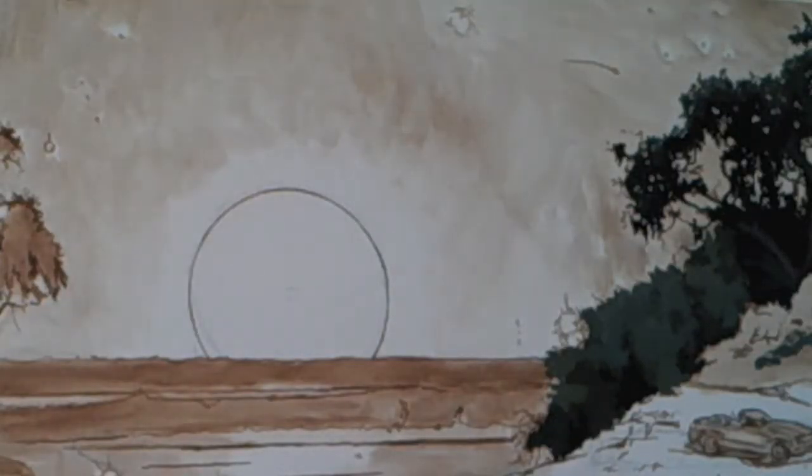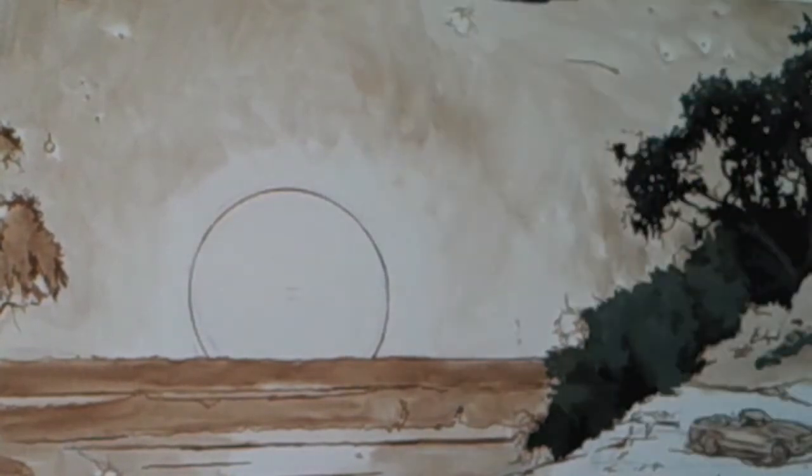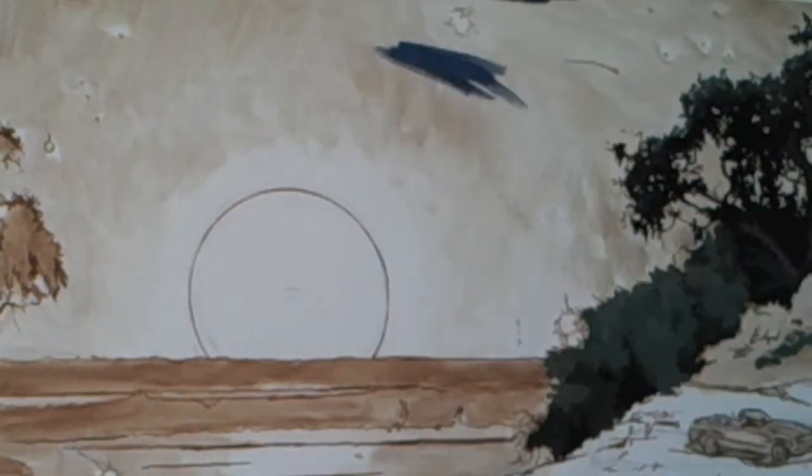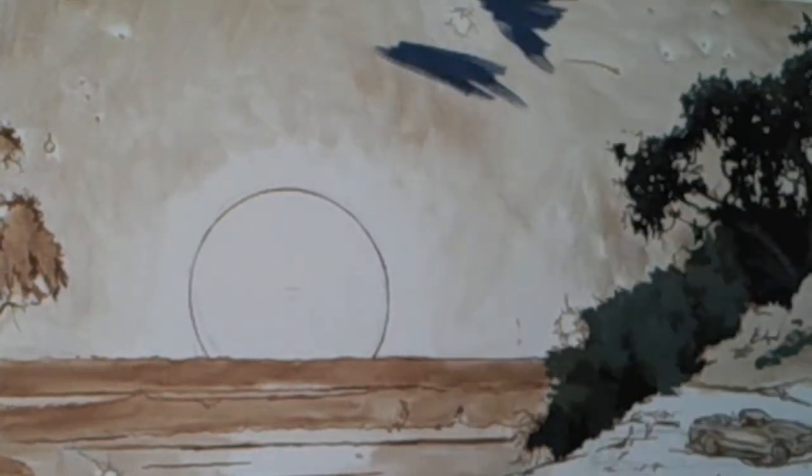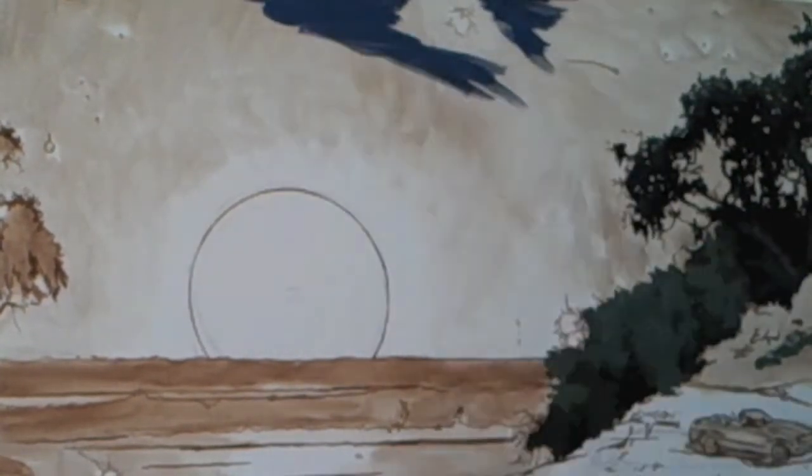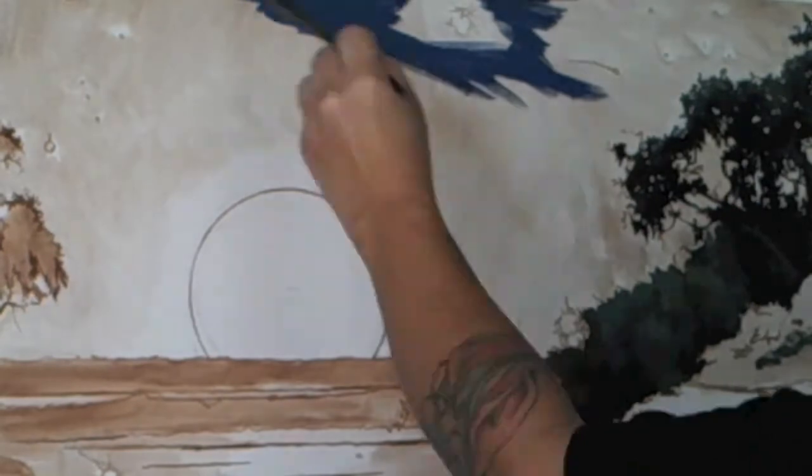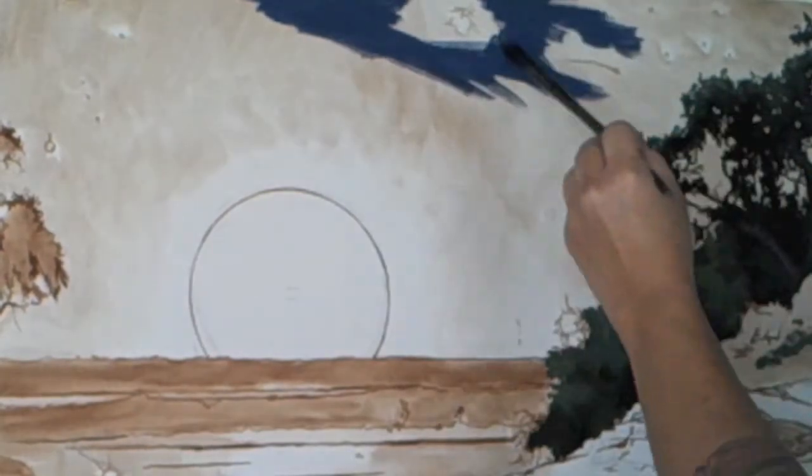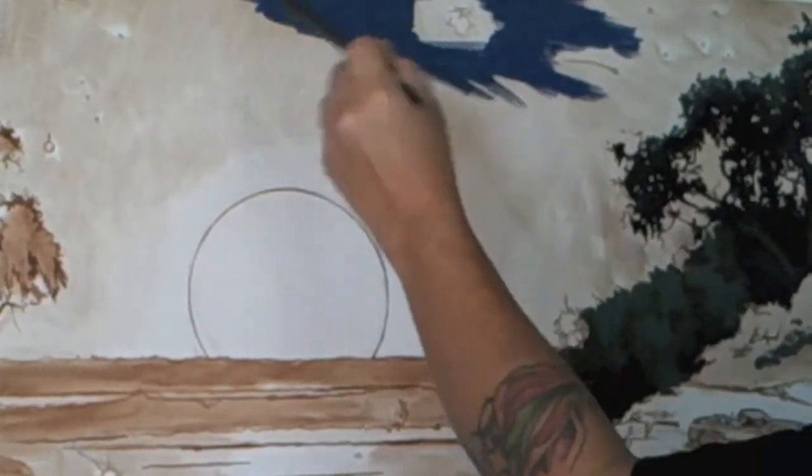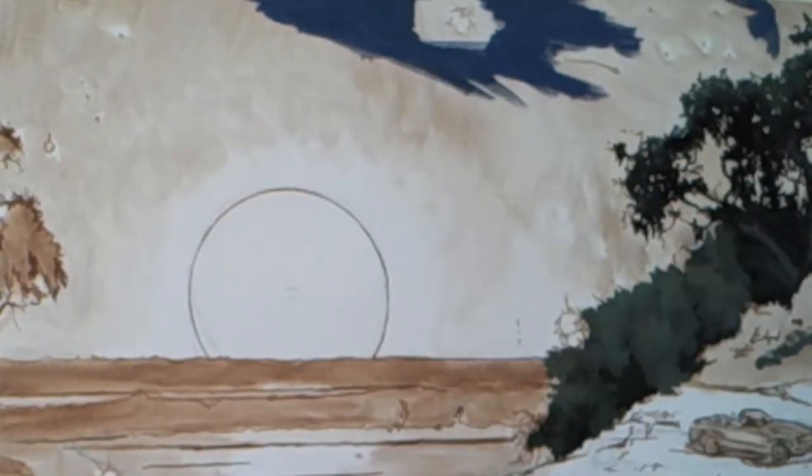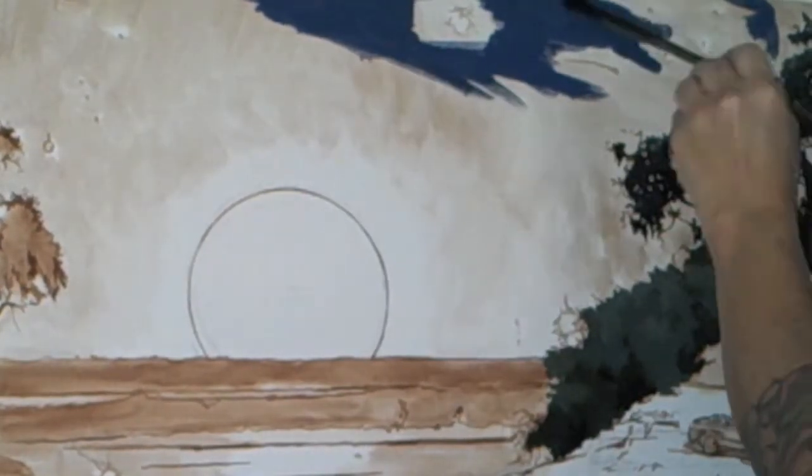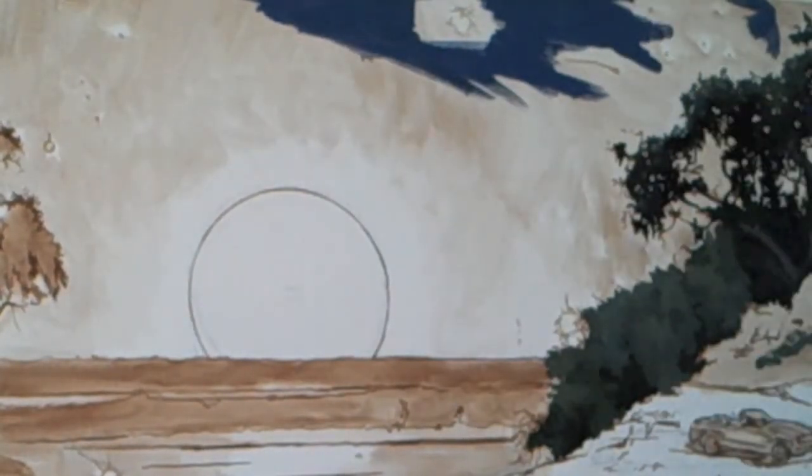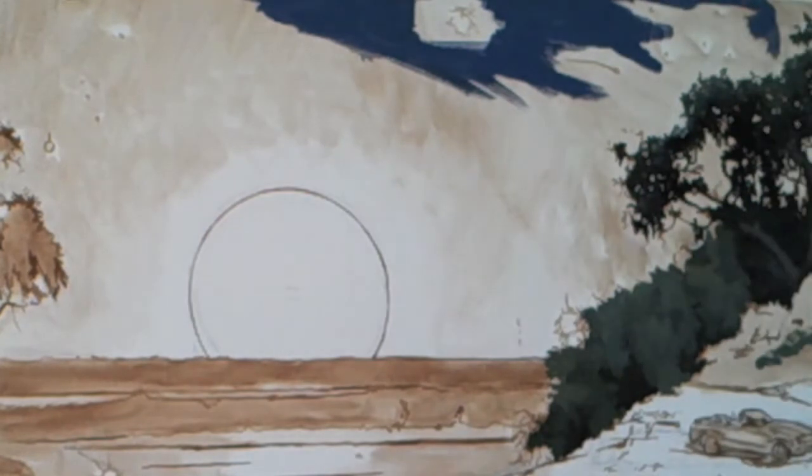So I've started applying color with the trees and the bushes on the right and now I am adding some sky color. The darkest color goes on the top and the lighter colors go towards the horizon.